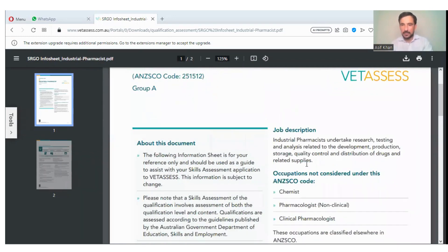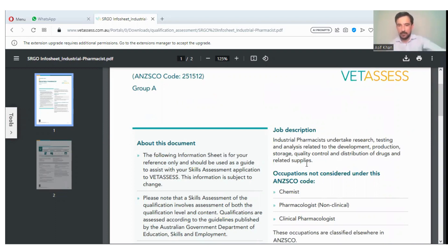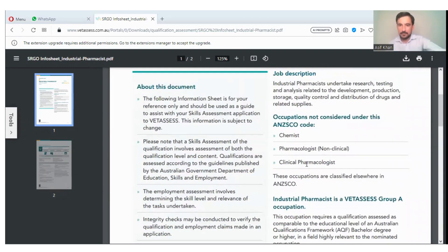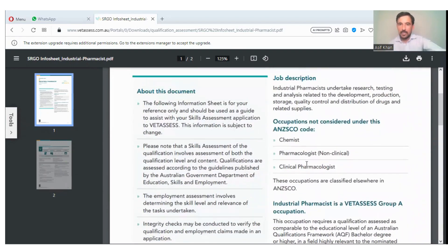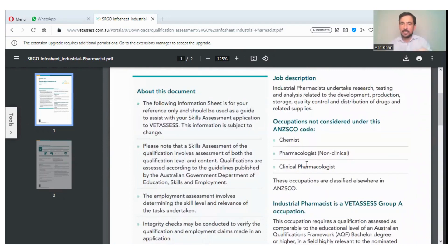Industrial pharmacists undertake research, testing, and analysis related to the development, production, storage, quality control, and distribution of drugs and related supplies. This is basically the job description of industrial pharmacists in Australia. Occupations not considered under this code include chemist, pharmacologist, and clinical pharmacologist.